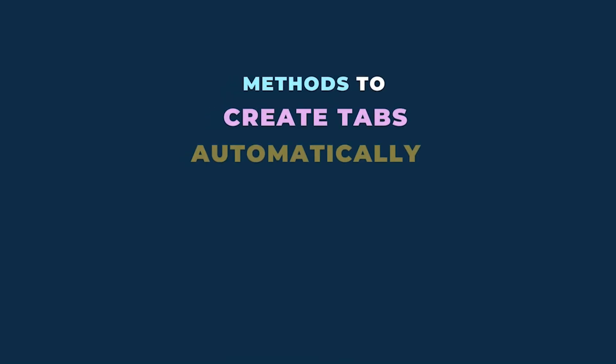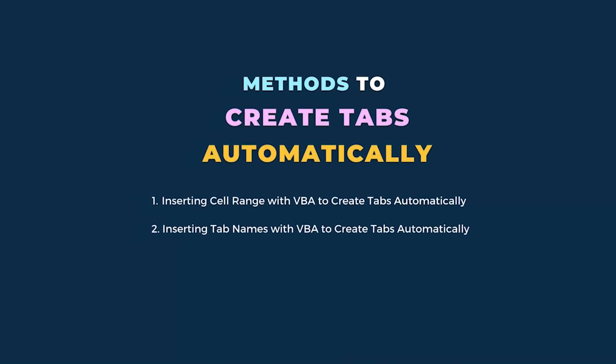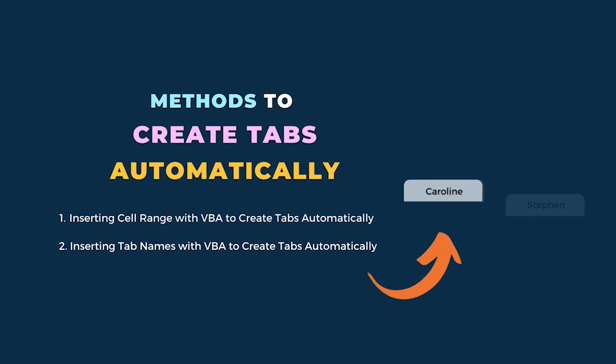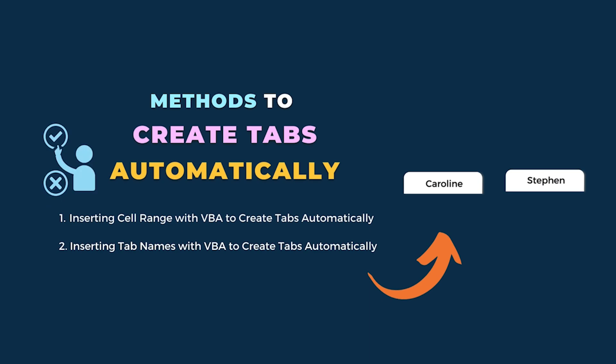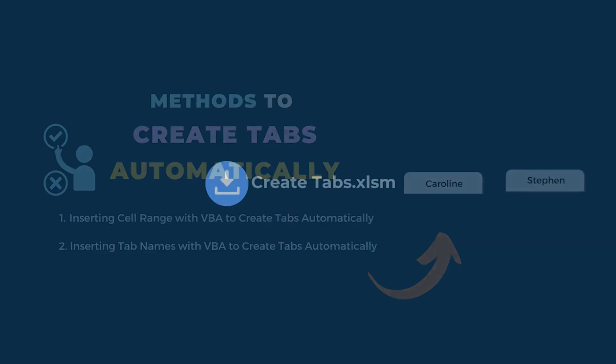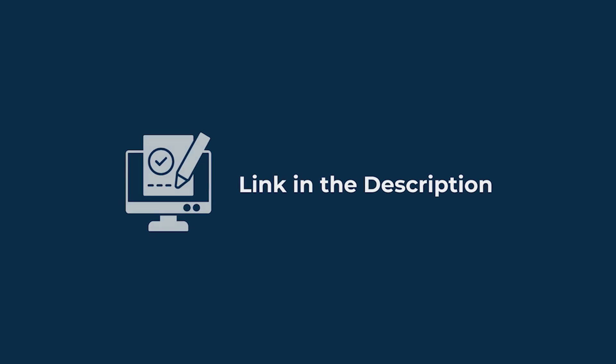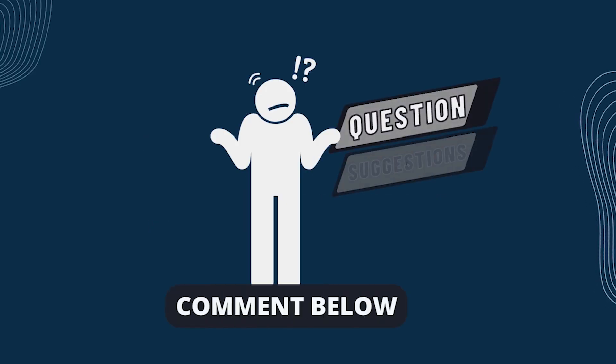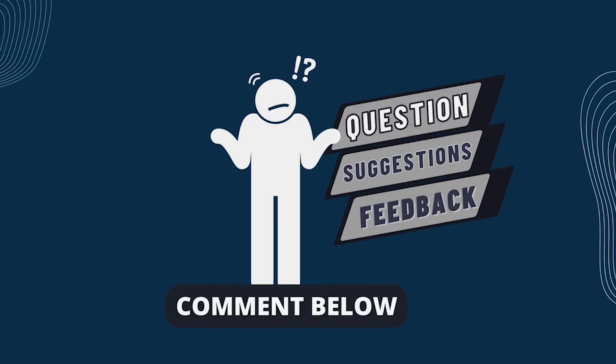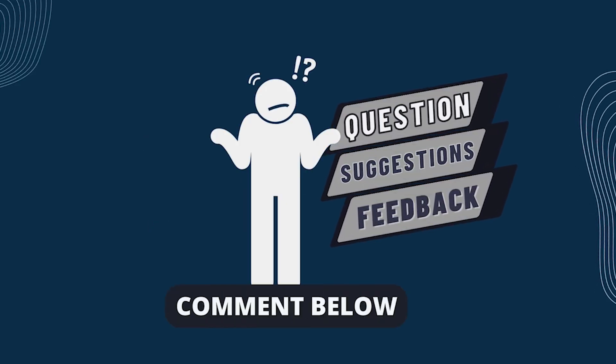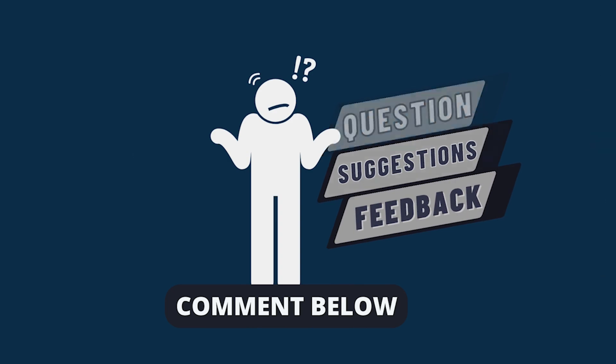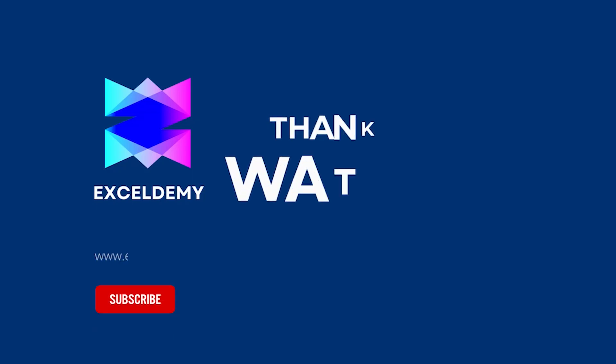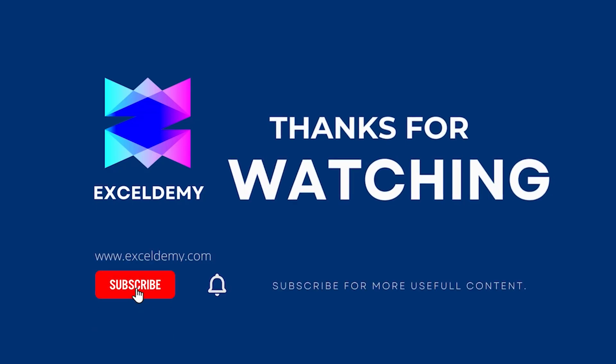In this tutorial, I have shown two methods to create tabs automatically in Excel. Follow them carefully to do it yourself. Use the one that comes in handy for you. Download the workbook from the description box so you can practice it yourself. If you have any questions, suggestions, or feedback, please let us know in the comments section. Or, you can have a glance at xldemy.com. If you liked this video, consider subscribing and click the bell icon. Thanks for watching.